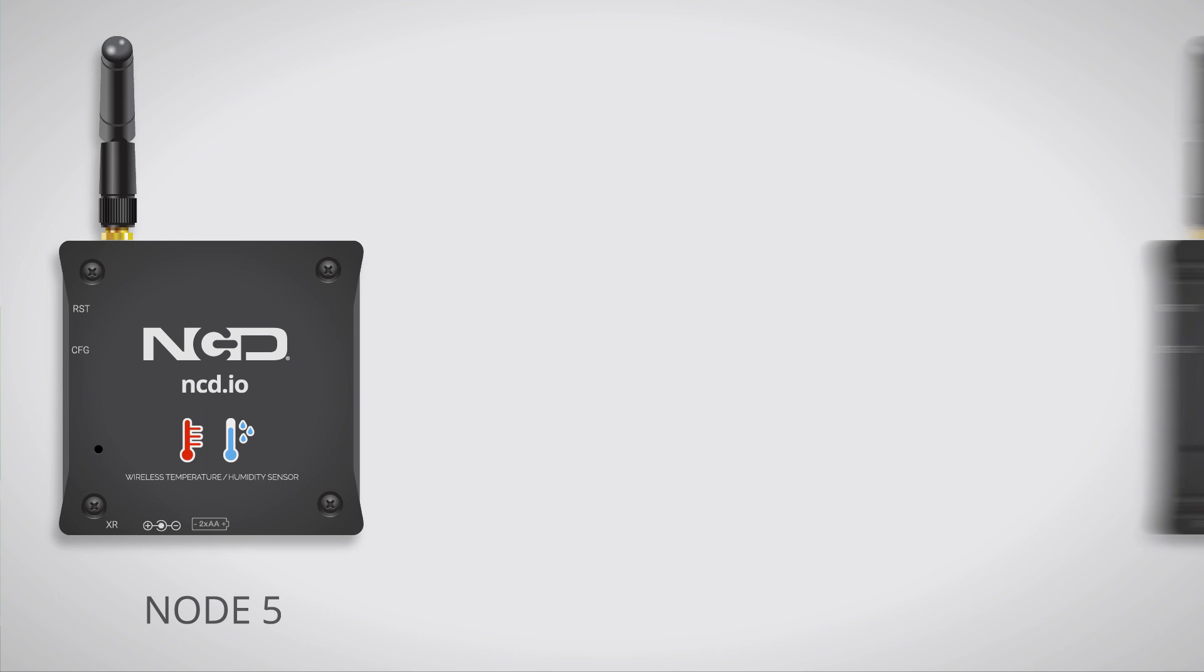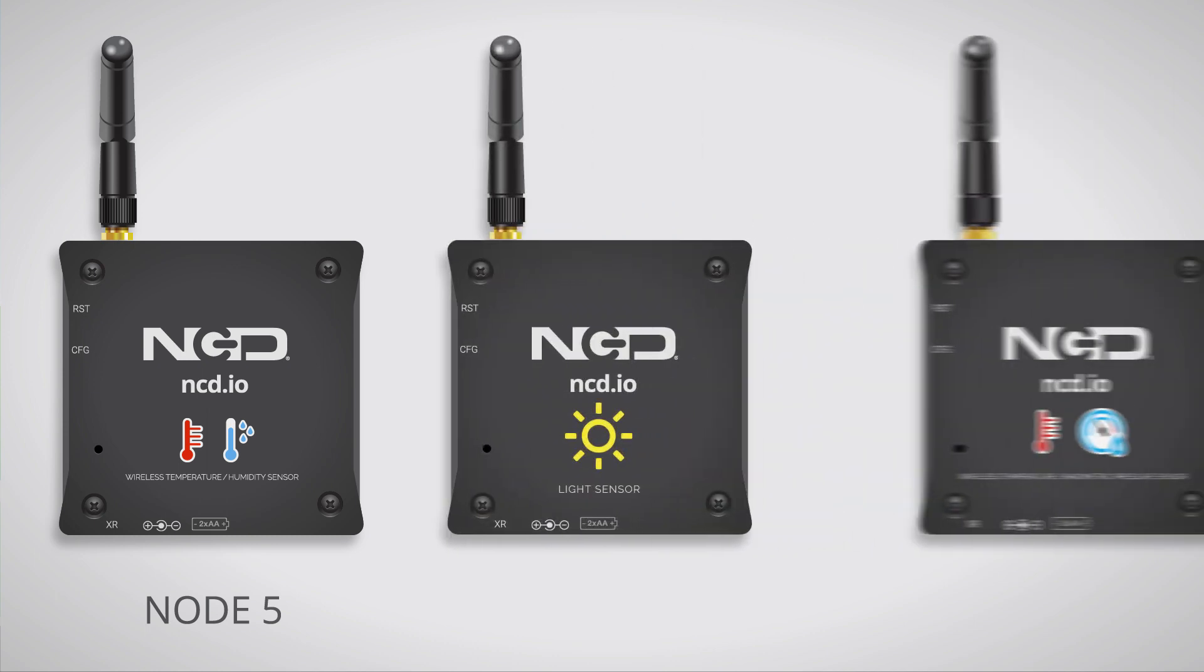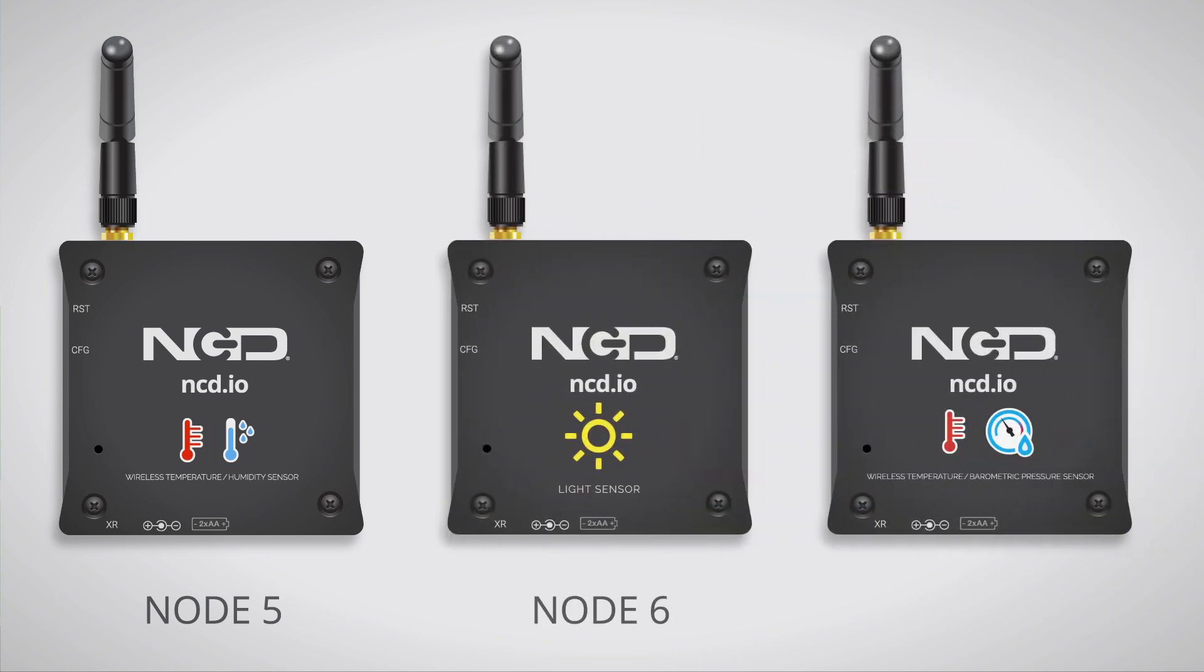You can also add different types of sensors to monitor other conditions such as light or barometric pressure. Each sensor you add broadcasts its individual data back within the network in an easy-to-use packet API.